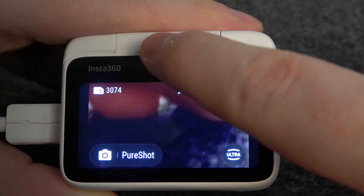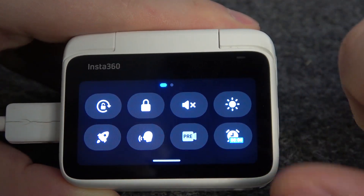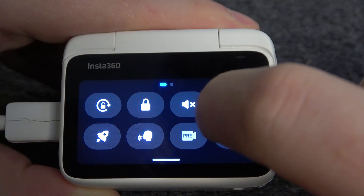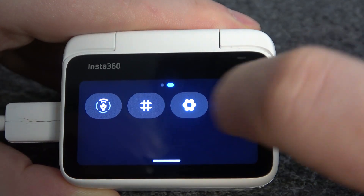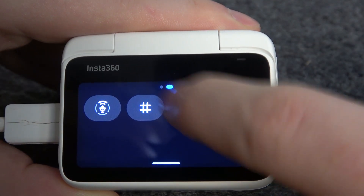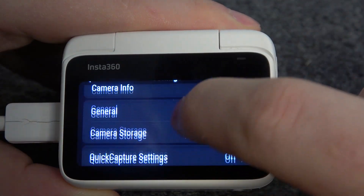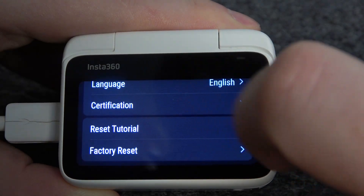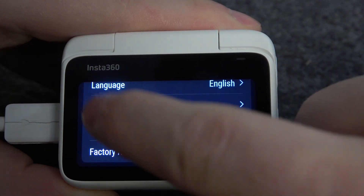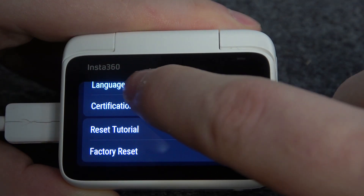So we need to swipe down from the top over the screen and move to the next page. Here, click on that gear icon.